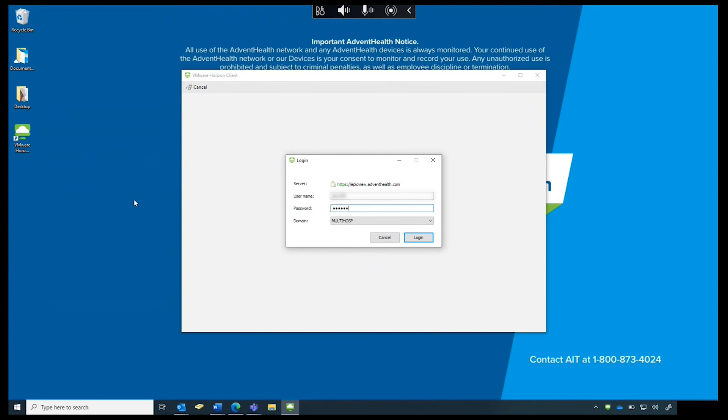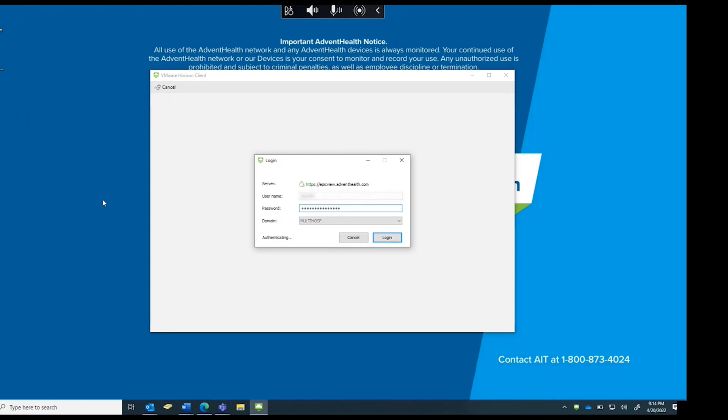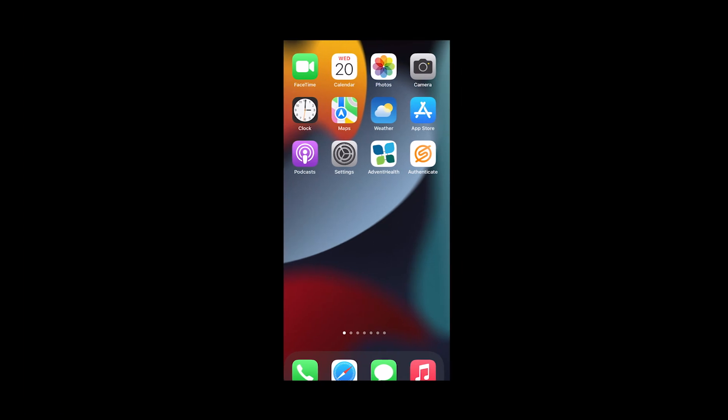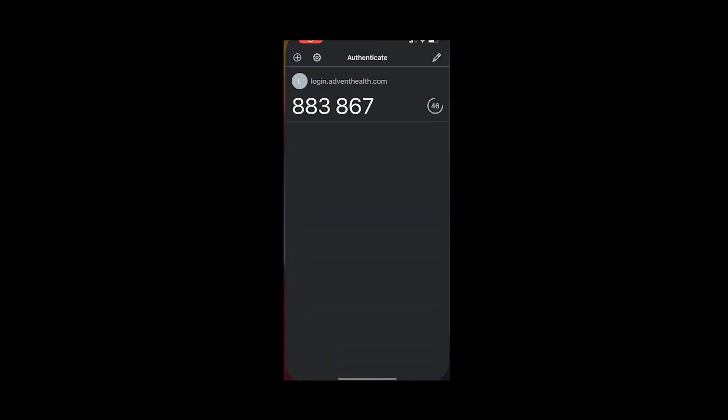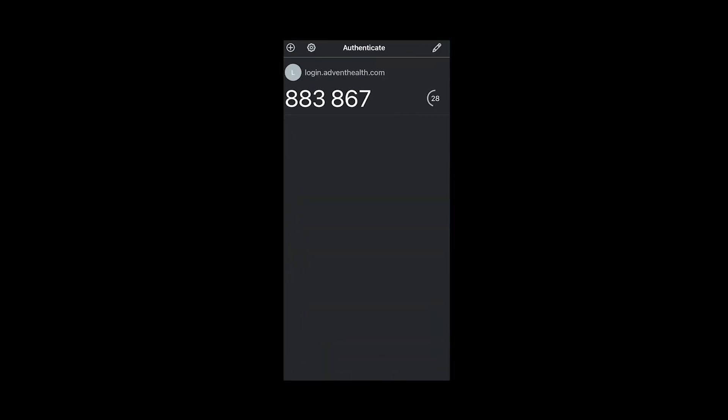Enter your AdventHealth OPID and password. At this step, you will be prompted for Secure Auth Two-Factor Authentication. On your mobile device, open the Authenticate app. Enter the passcode from your mobile device and select Submit.